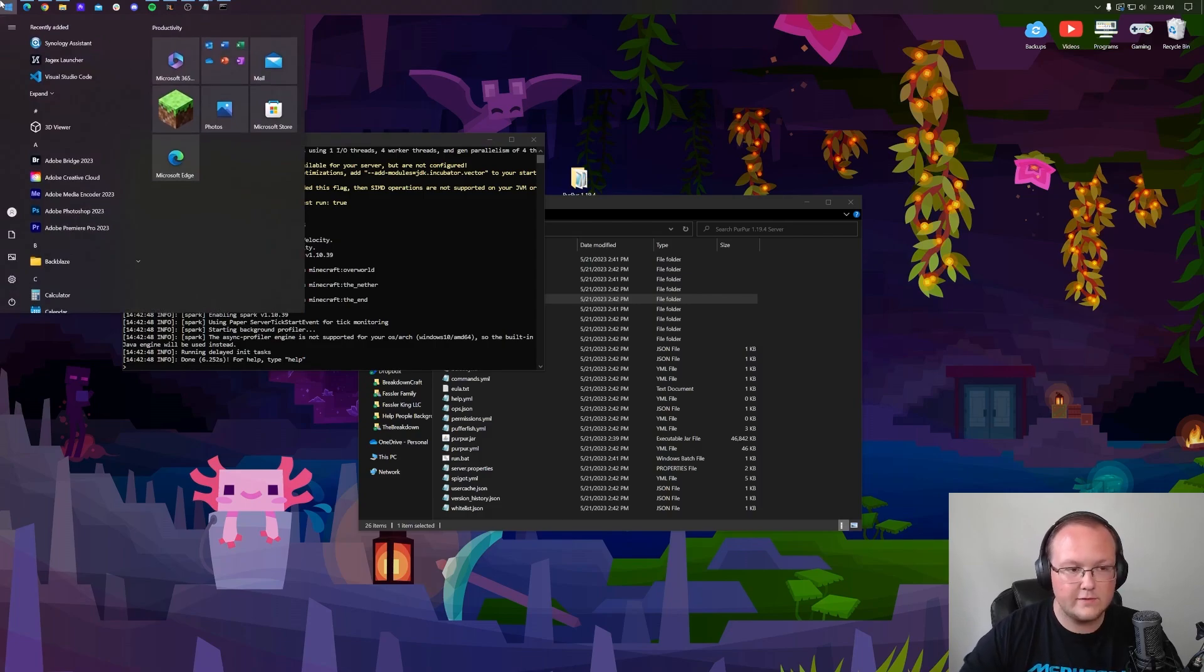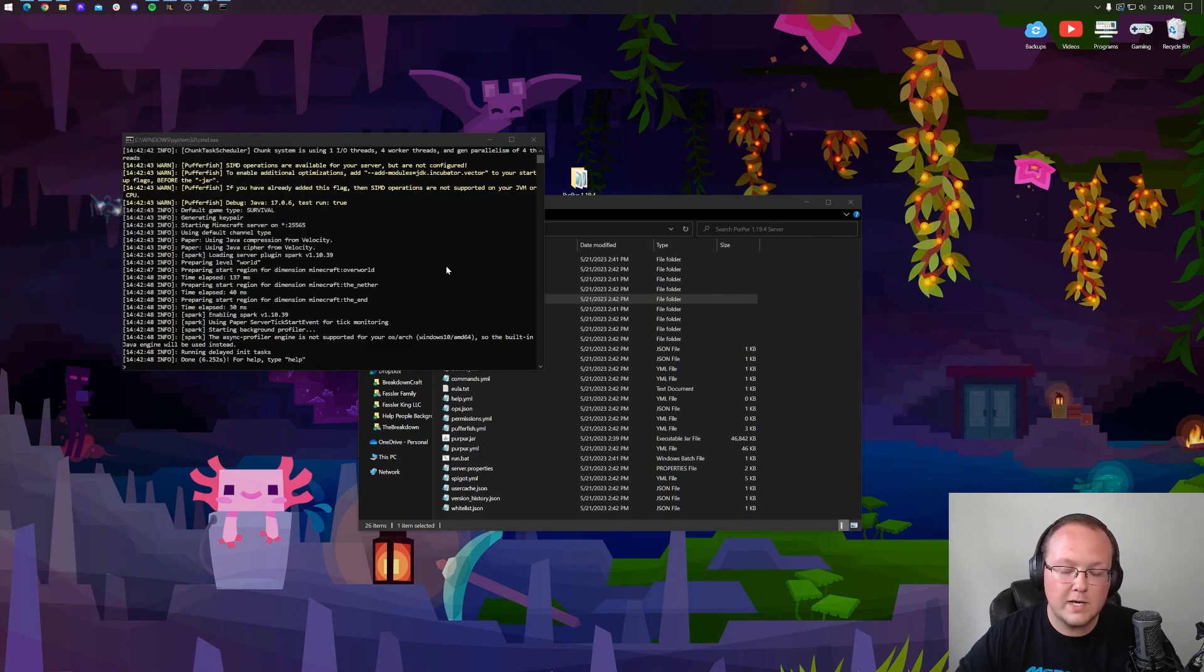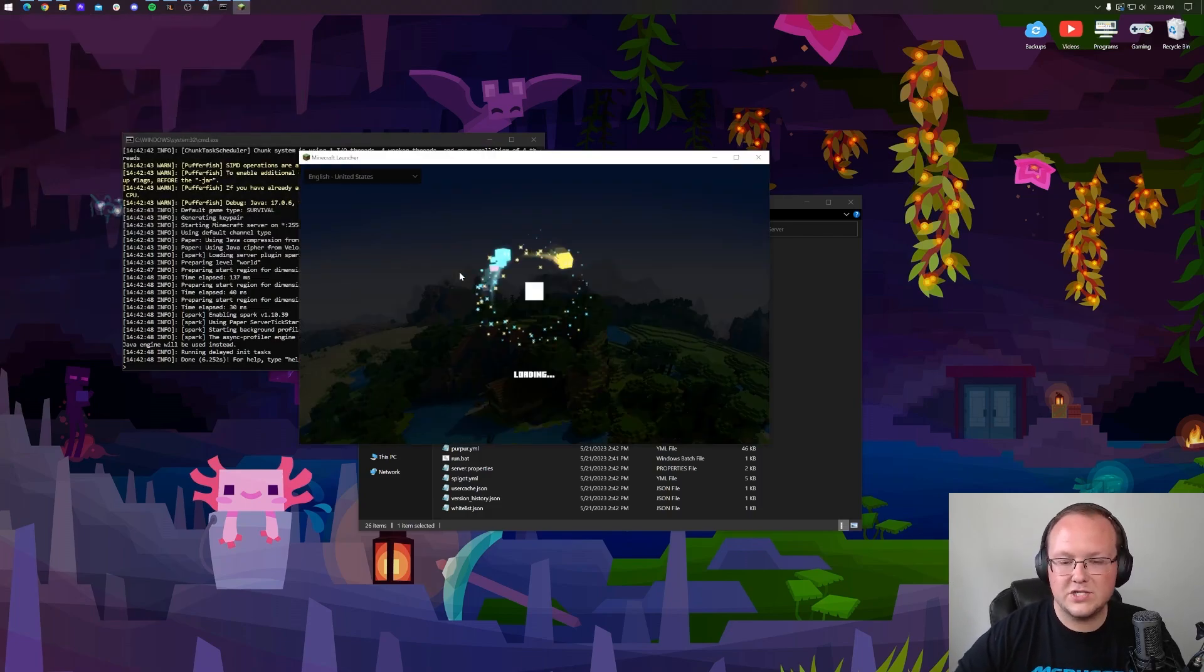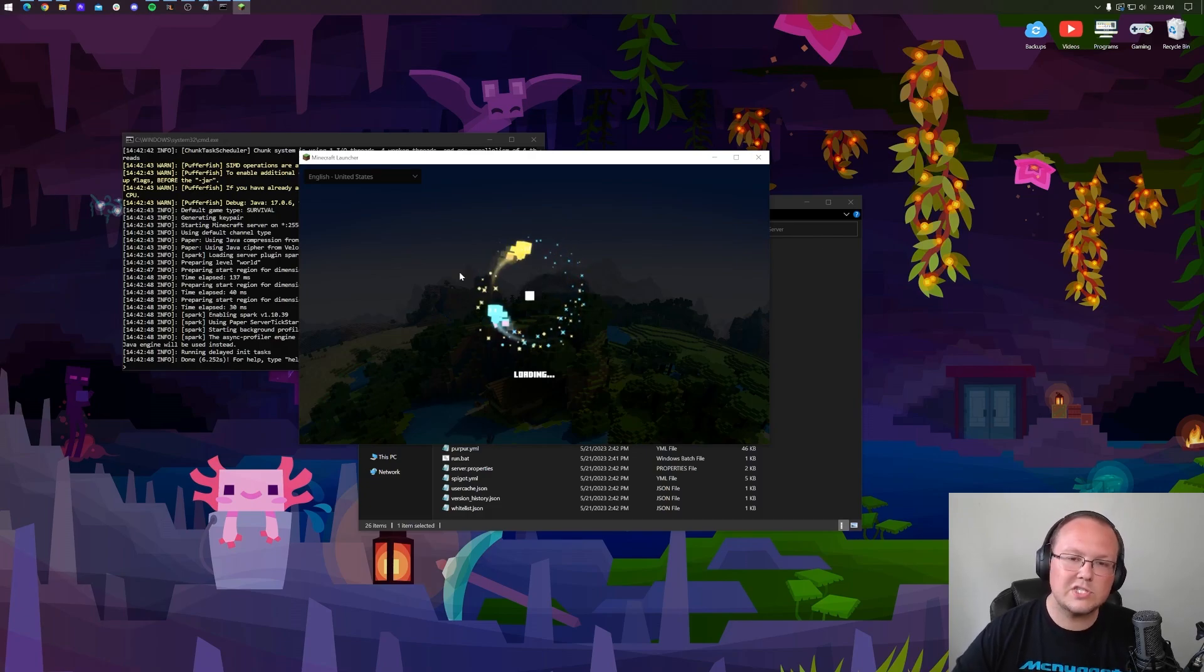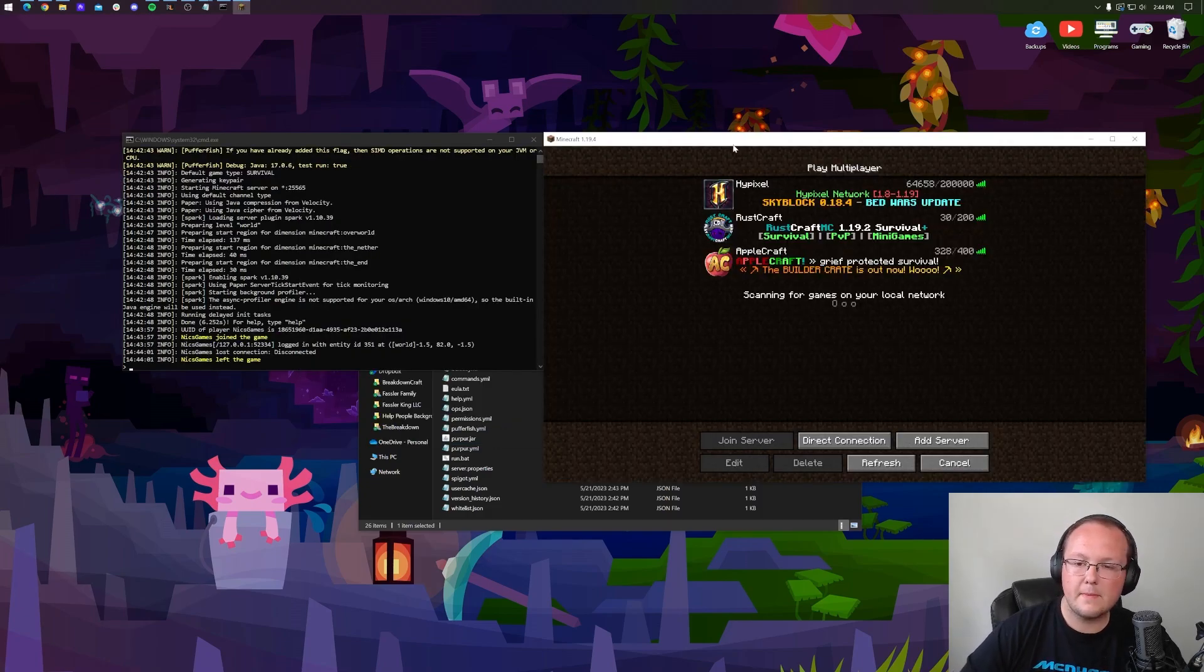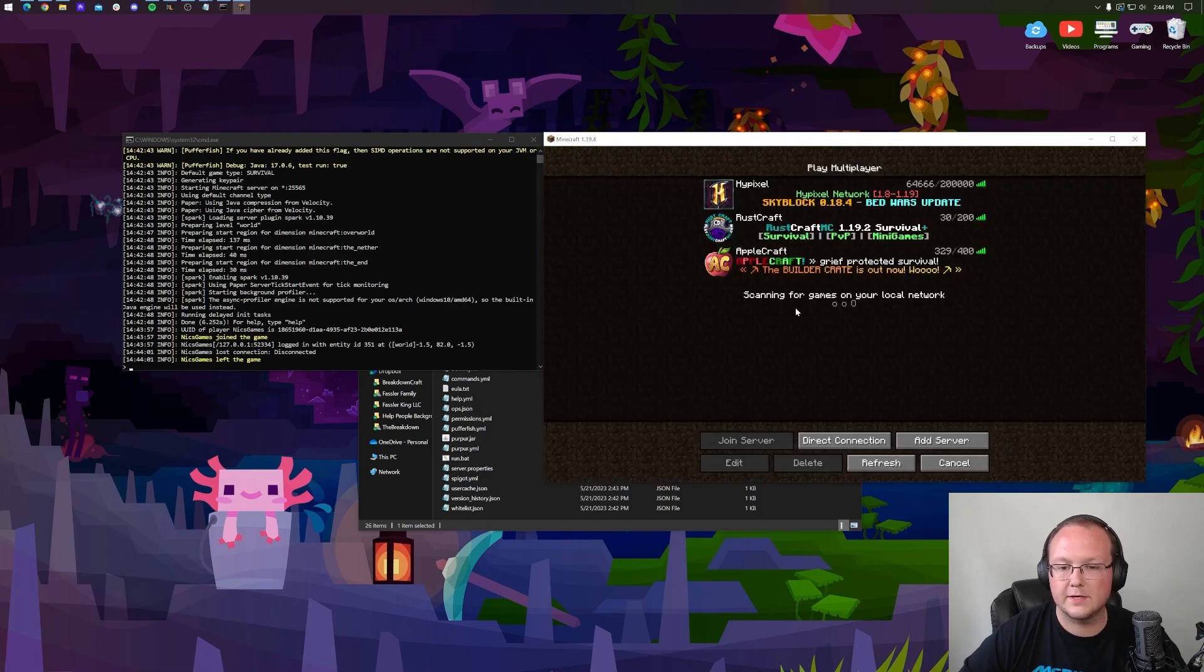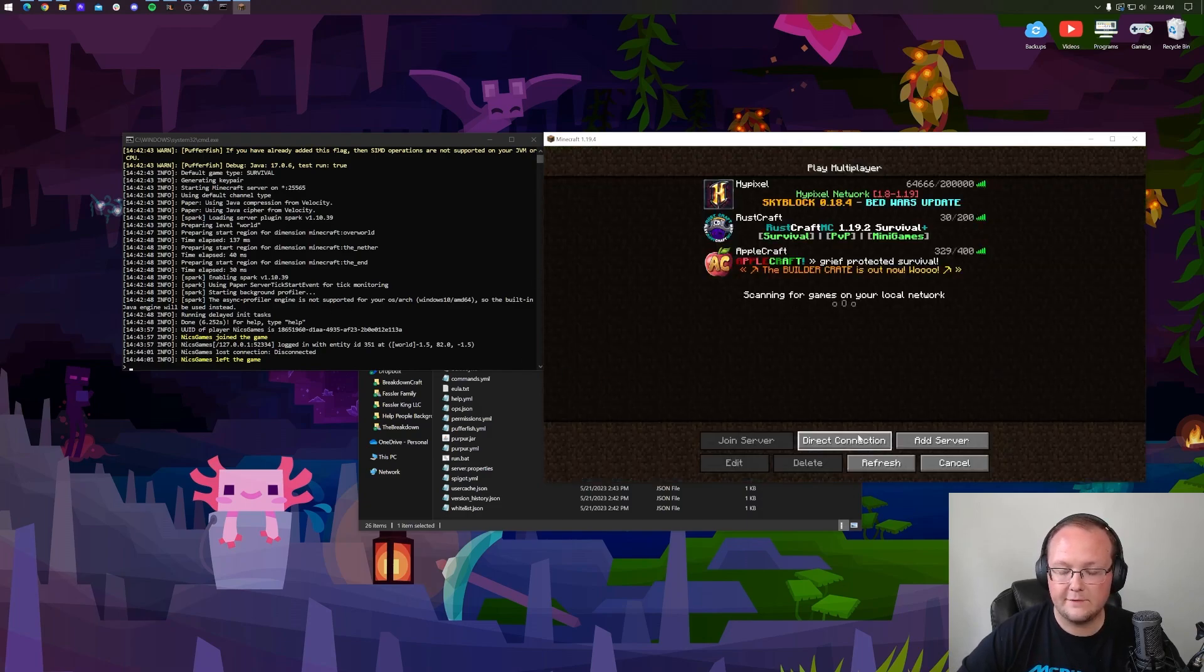I do always like to test the server. So let's go ahead and open up Minecraft 1.19.4. We'll make sure we can join the server and then we'll talk about port forwarding. So here we are. Minecraft is open and we are in the multiplayer screen. I've also got the server on the left here.